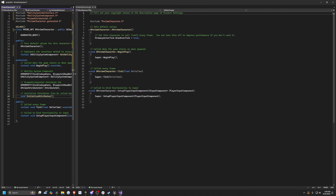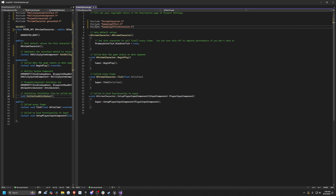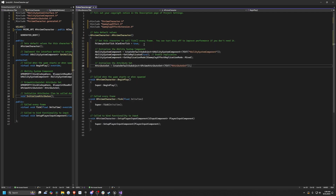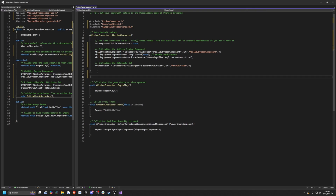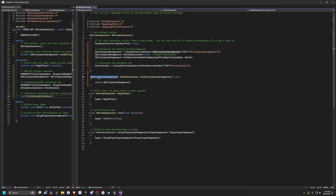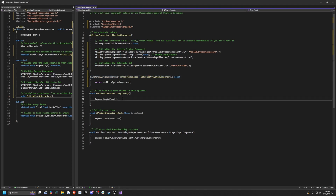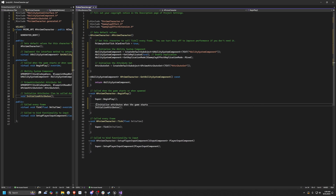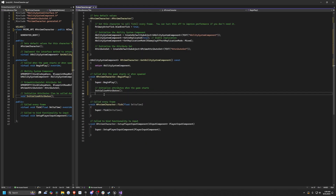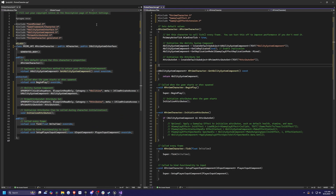In the .cpp file, I include GameplayEffect and GameplayEffectExtension at the top. Under PrimaryActorTick I initialize the AbilitySystemComponent using CreateDefaultSubobject, set Replicates to true, and implement GetAbilitySystemComponent to return it. Under BeginPlay — after calling Super — I call InitializeAttributes, but only if the required conditions are true. Then I compile and relaunch the project.